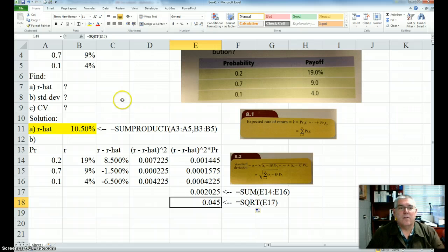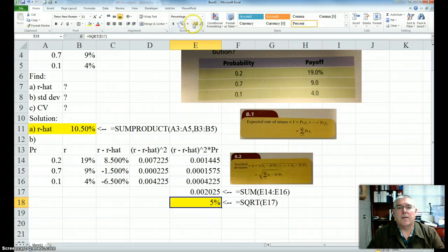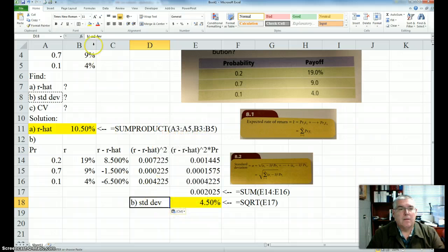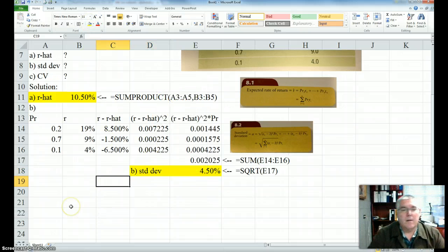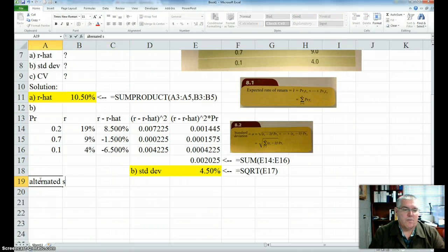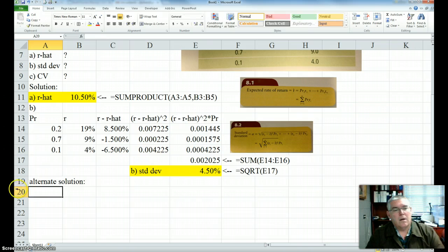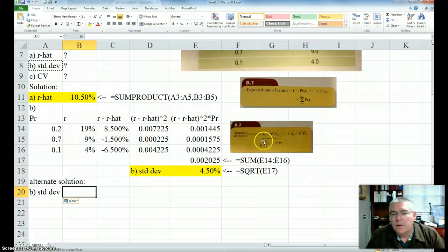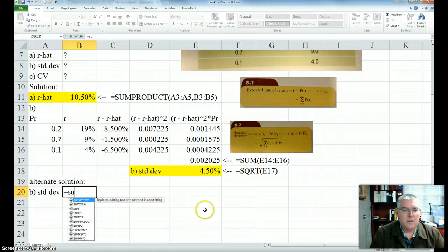That's the answer. Let me highlight it, make it percent, and take it out a couple decimal places. Now there's a shortcut way to do this — I'll put in an alternate solution. There are several shortcut ways, but I'll show a couple. I could do it all in one formula using SUMPRODUCT, because if you look at it, it's all these squared times all these probabilities added together, and then I take the square root.